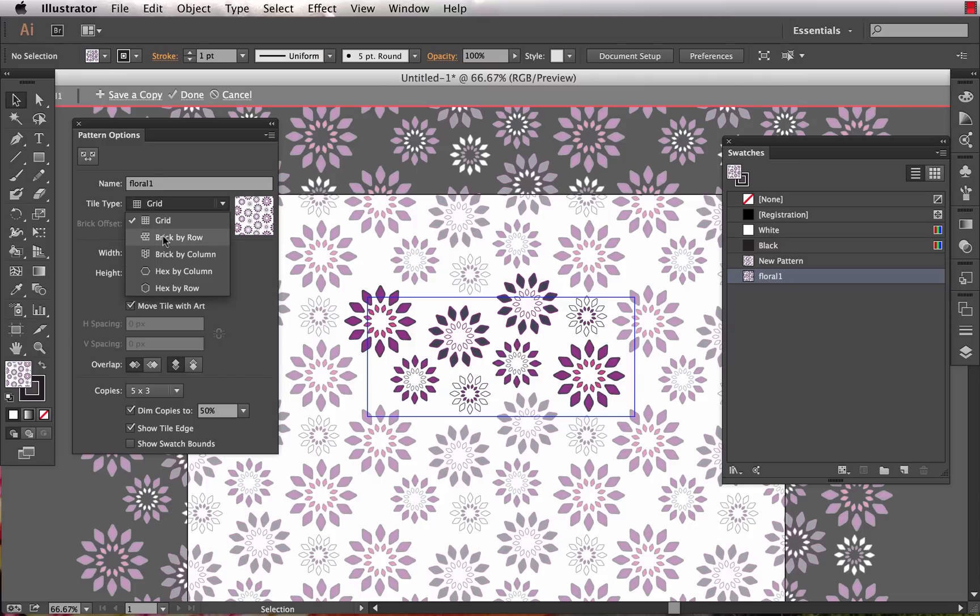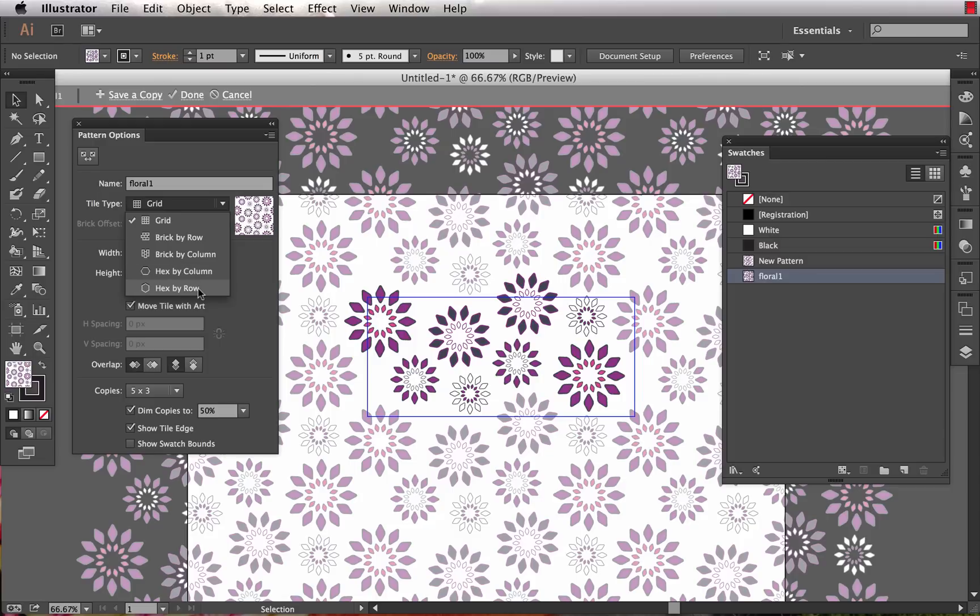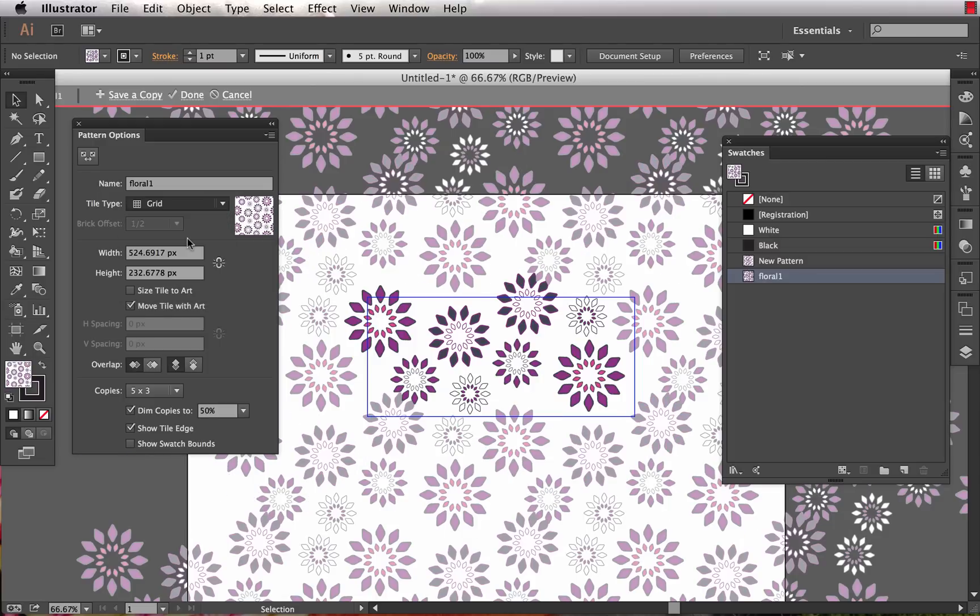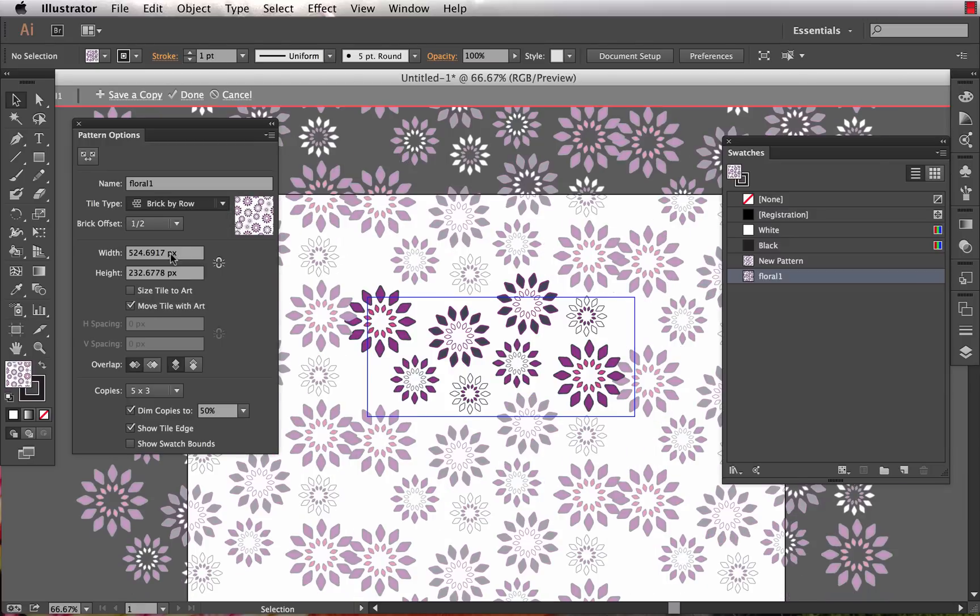We also can do a brick by row, which is stacking the tiles horizontally at a specified offset, or brick by column vertically at a specified offset. We can also do a hexagonal repeat, which is not something I typically do in the apparel world - it might make your manufacturers a little bit frustrated.